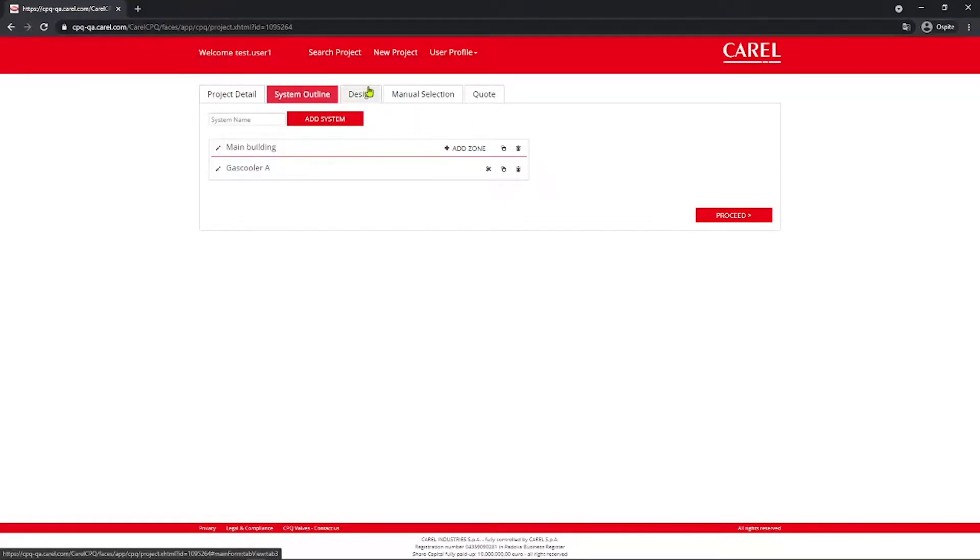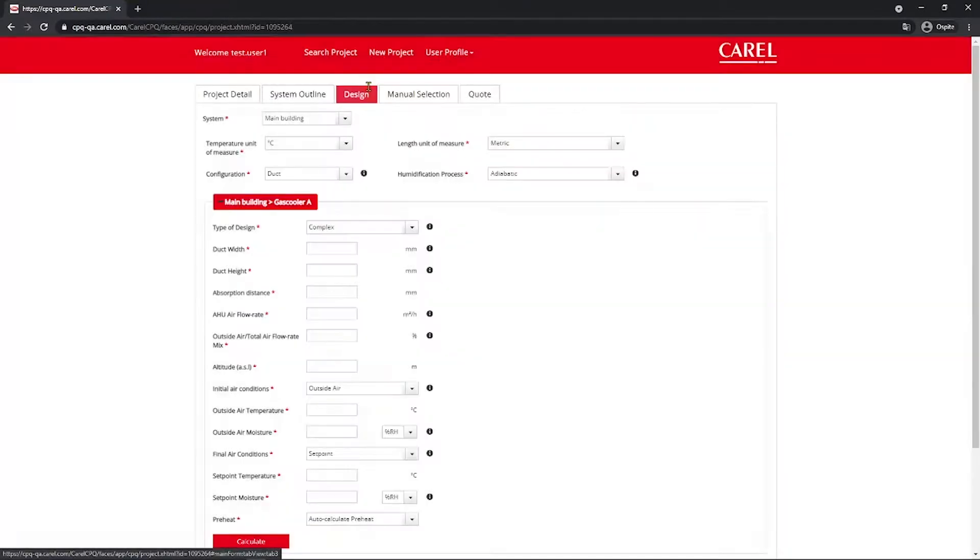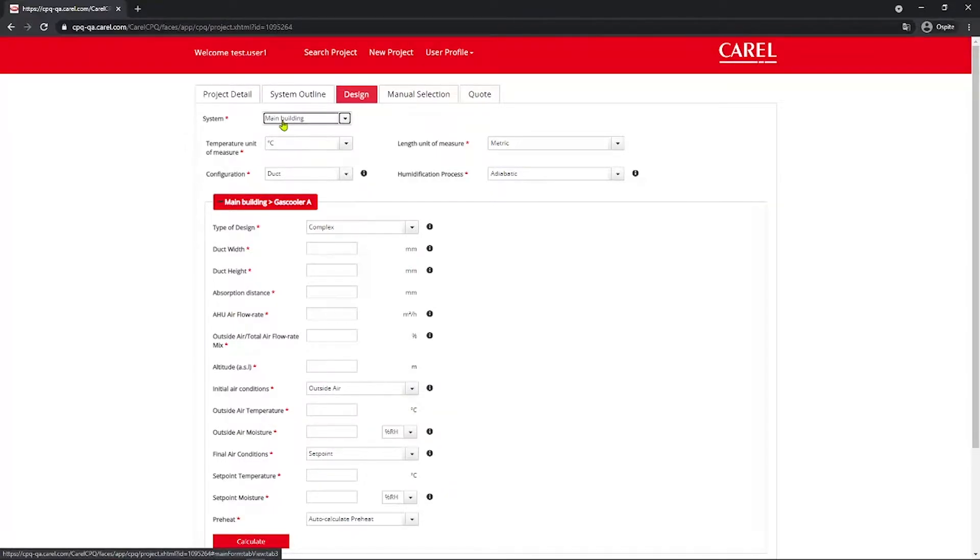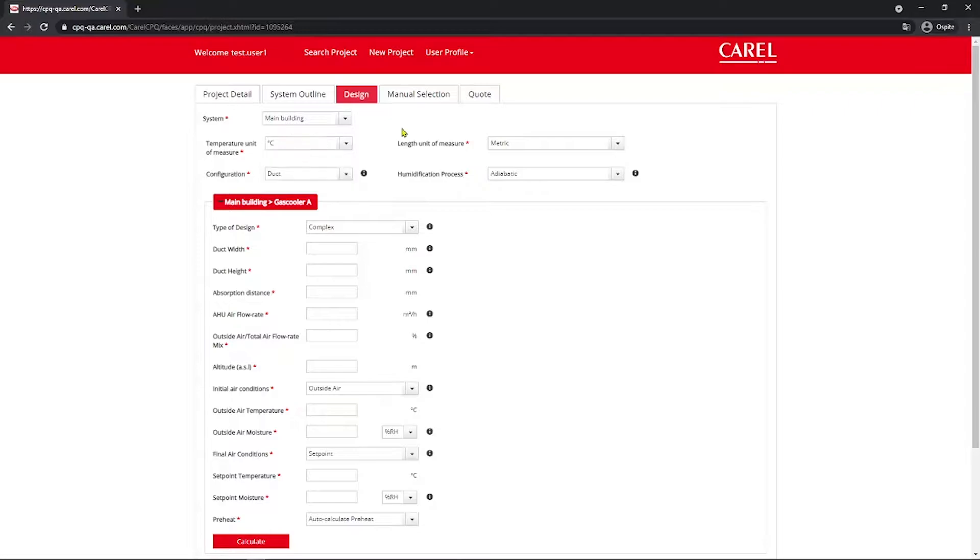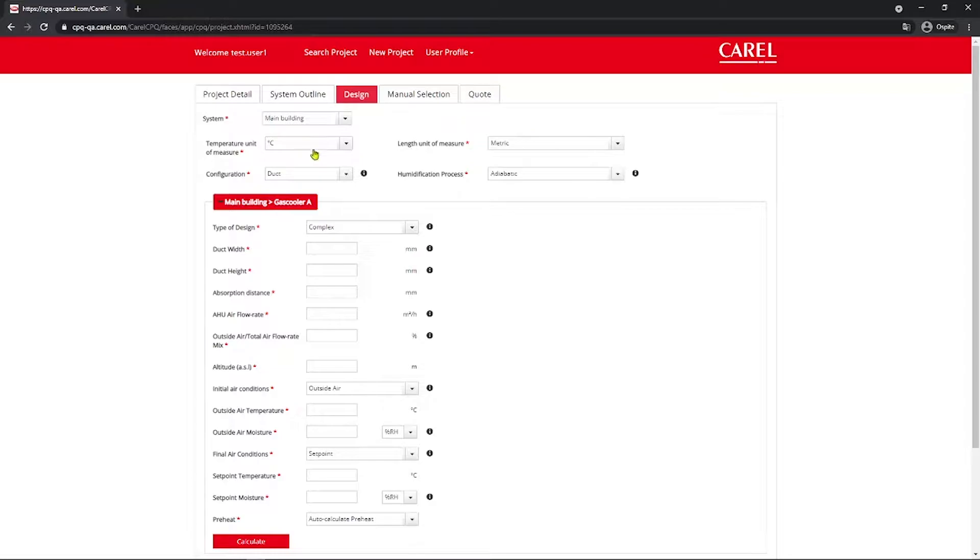Then you go in the Design tab, where you select the system you are working on. In this case, just one is Main Building. Then you select the Design Unit of Measure for Temperature, that may be Celsius or Fahrenheit, and for the length, maybe metric or imperial.